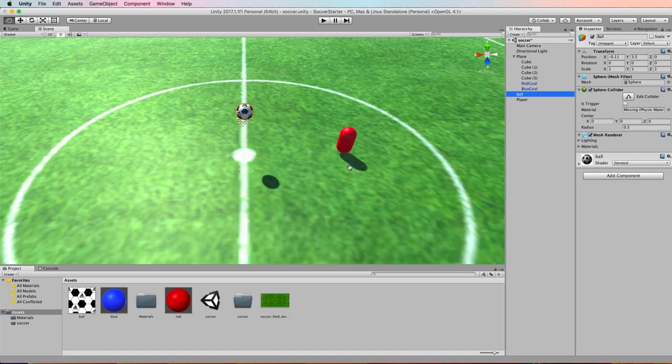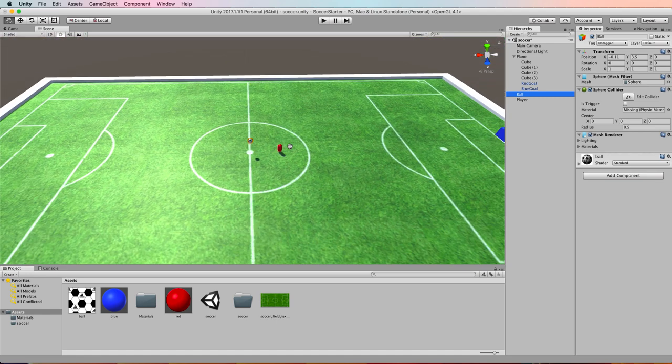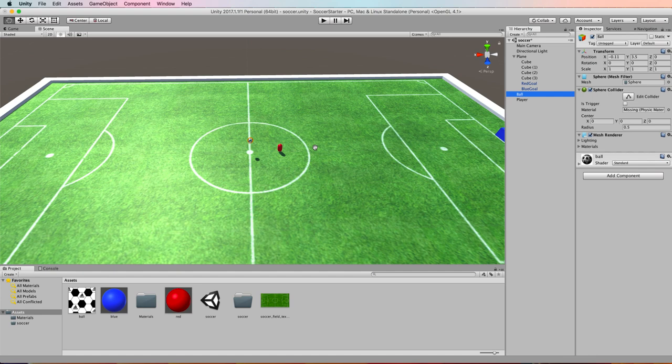Let's begin by making the field a navmesh. We're going to make it a navmesh because Unity will then take all of the hard work out of getting our agents, our players, to move around on the field.